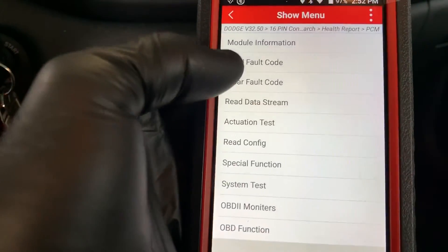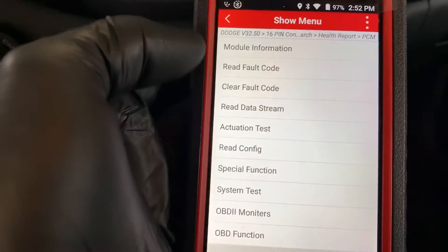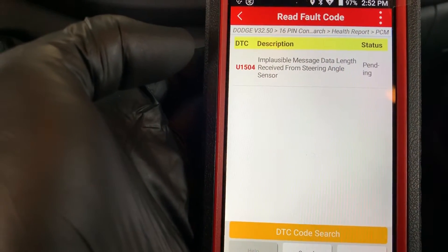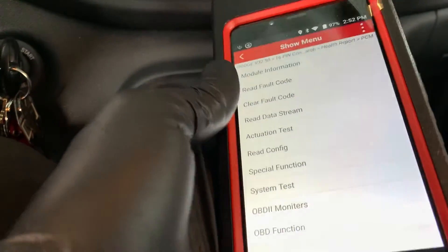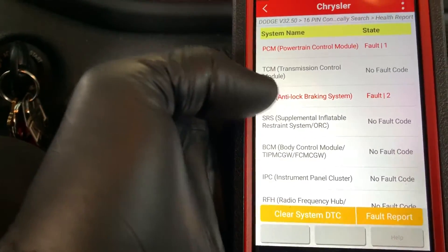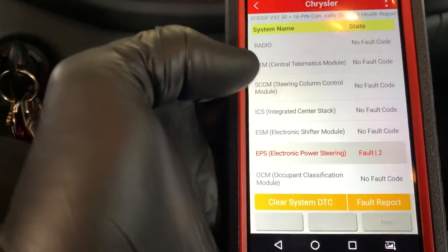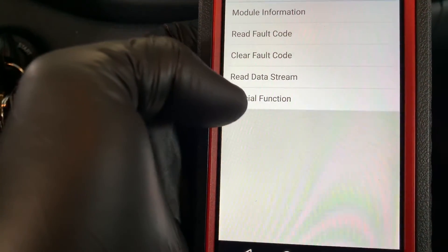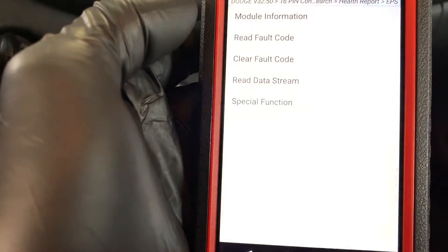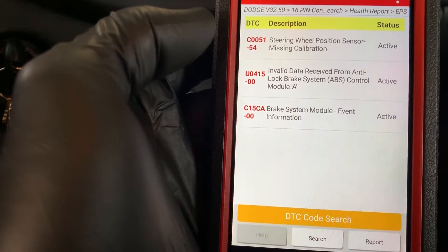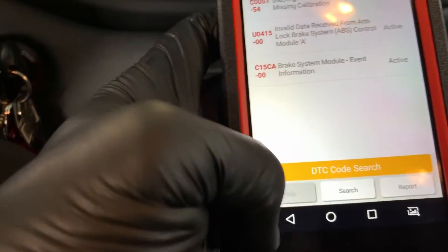I'm still learning on this thing, I don't know where everything's at so it's going to take me a little bit. Implausible message data length received from steering angle sensor — but we can't reset the sensor with codes in the system. There's got to be a trick to this. Electronic power steering — steering wheel position sensor miscalibration, invalid data received from anti-lock brake system, brake system module event information.